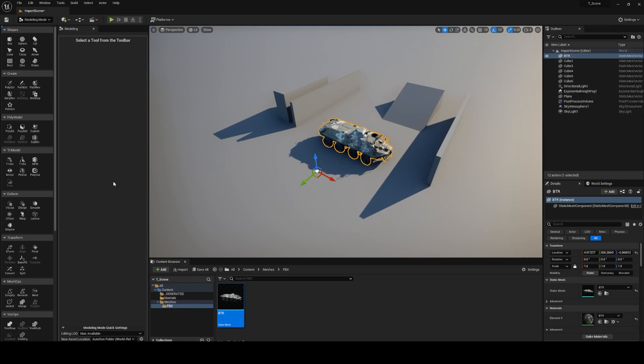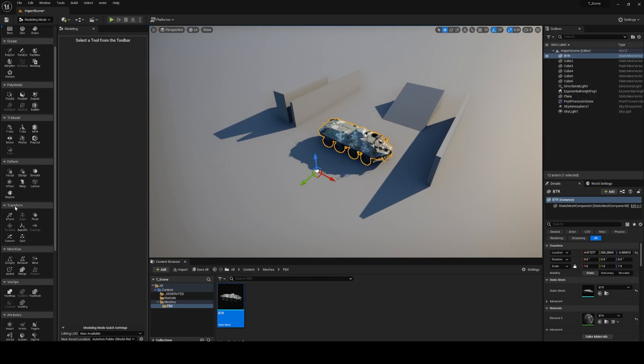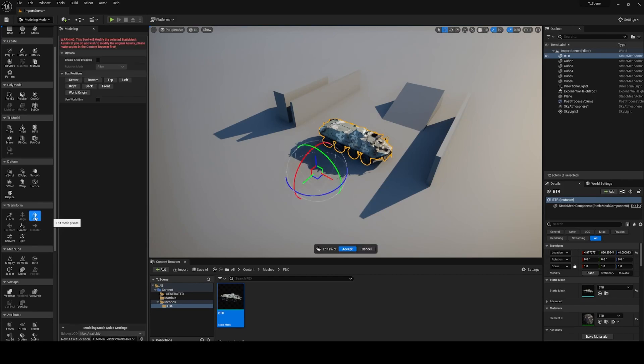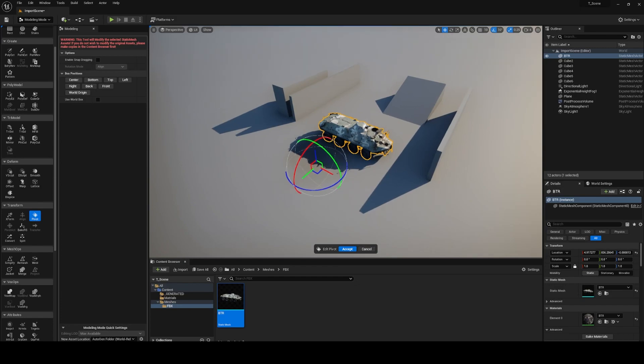Okay, let's go back to modeling tools and if we scroll down we can find the transform menu. Inside there is the pivot tools. It helps us to fix our pivot point.